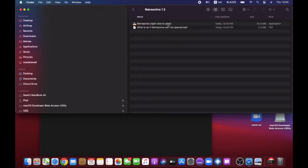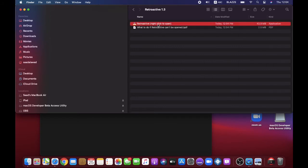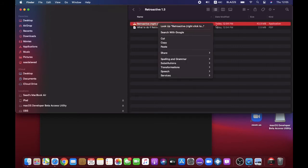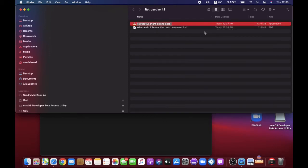Press the search button and then press the one that says Retroactive. Right-click to open it — you can't open it by double-clicking, it won't open that way. You have to right-click, so right-click and press Open. That's the way you have to open it.